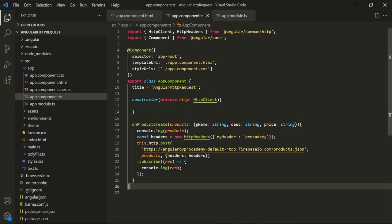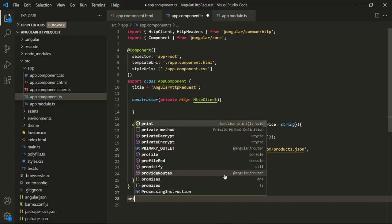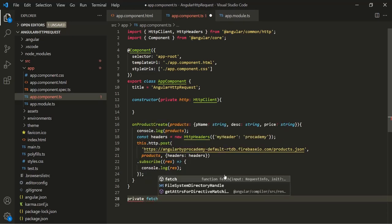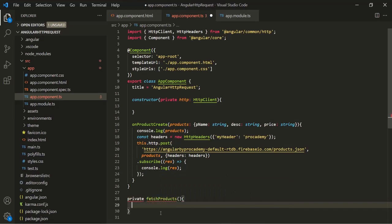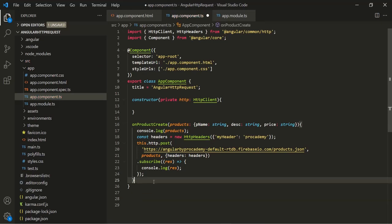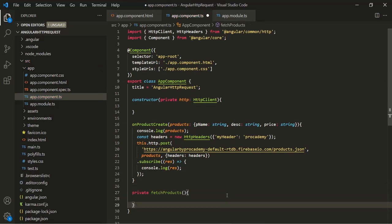Let's go to VS Code and create a private method. Let's call this method fetchProducts. We need to create it inside the class, so after this onProductCreate, let's go ahead and create this private method. From within this method, we want to send a GET request.